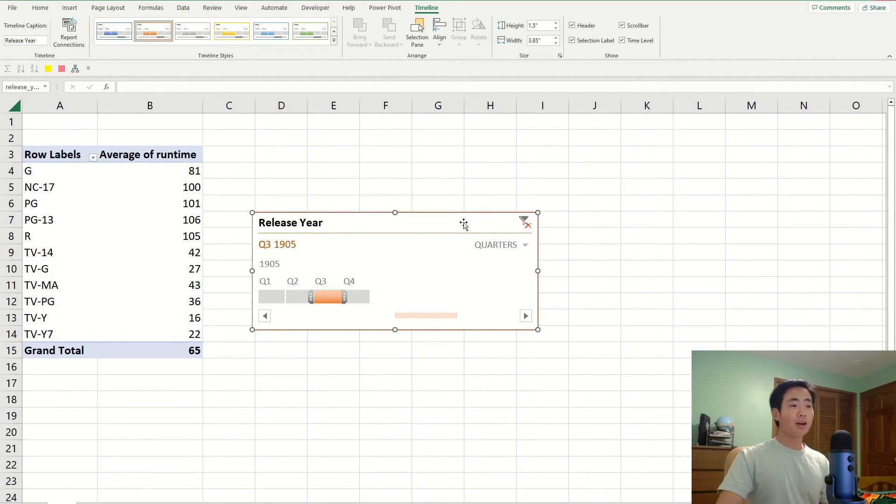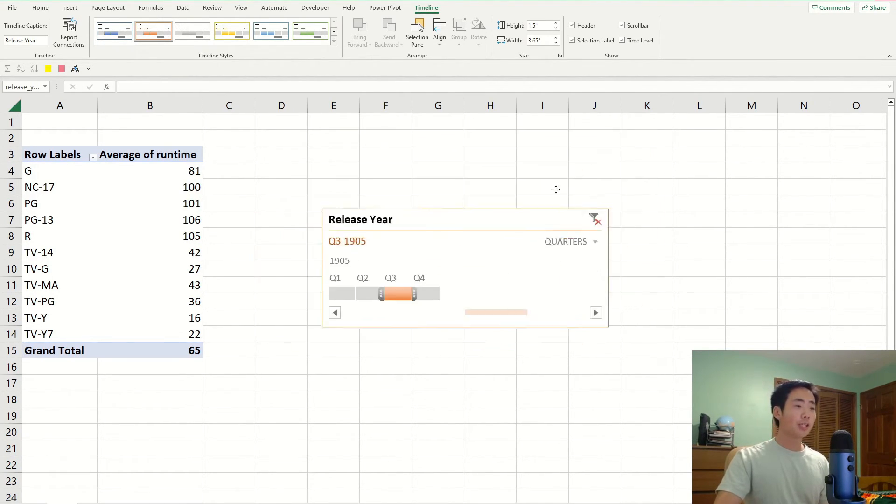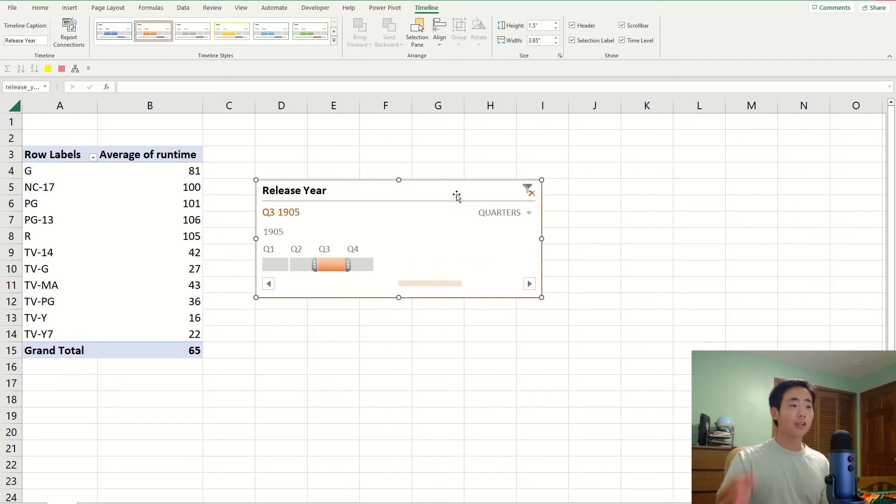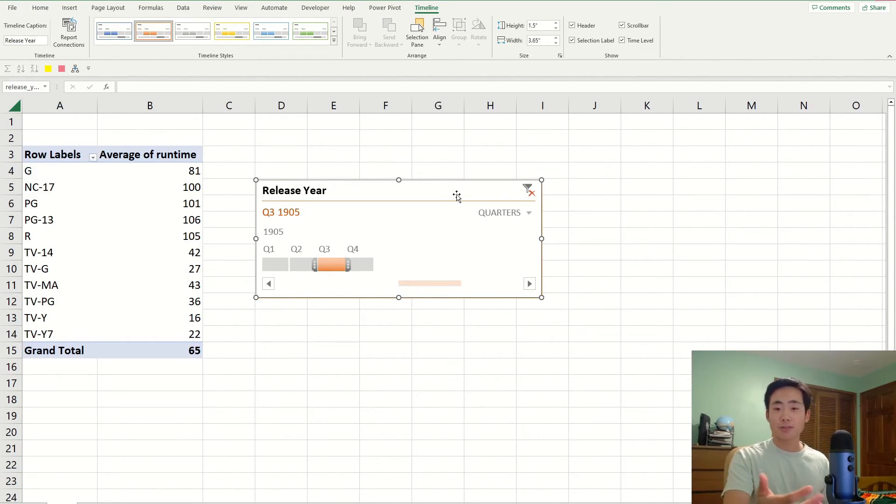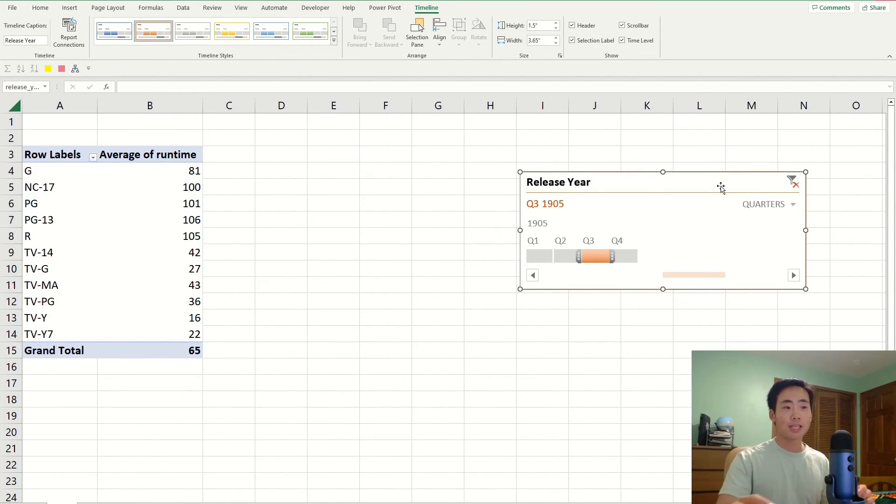So depending on the purpose of your own dashboard, I encourage you to add this because it could be useful. And especially if you're using a timeline graph or something, you could put this timeline slicer to the side.